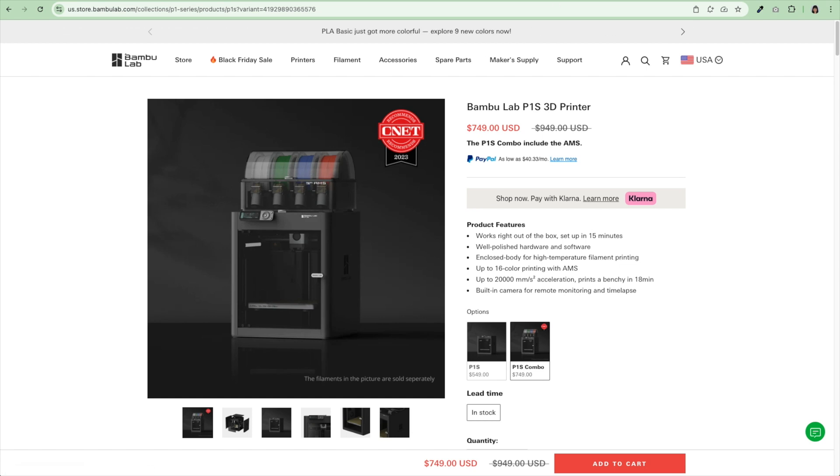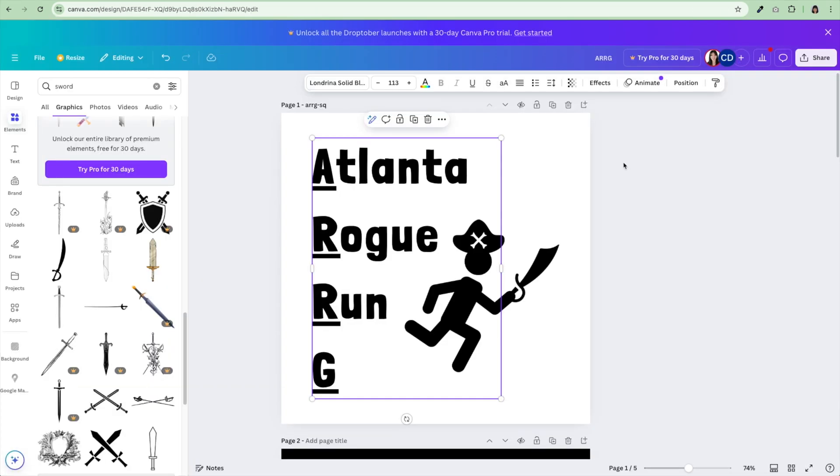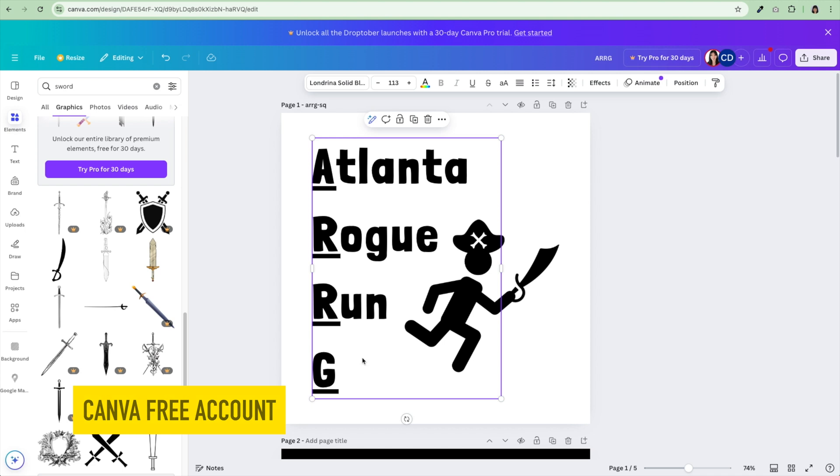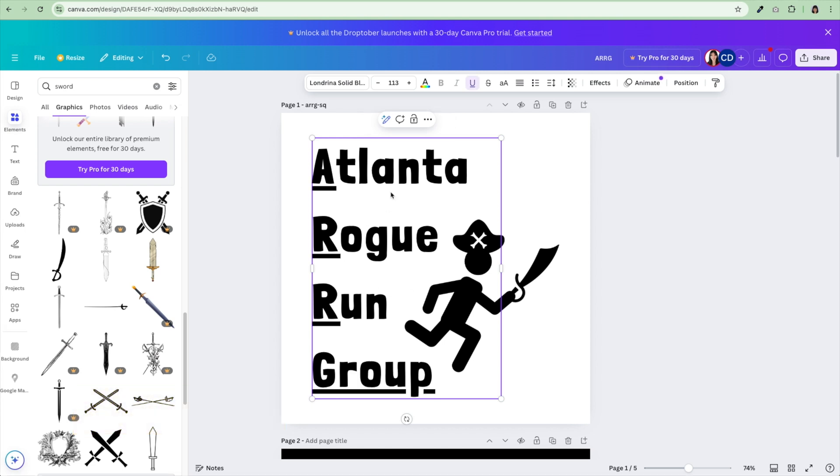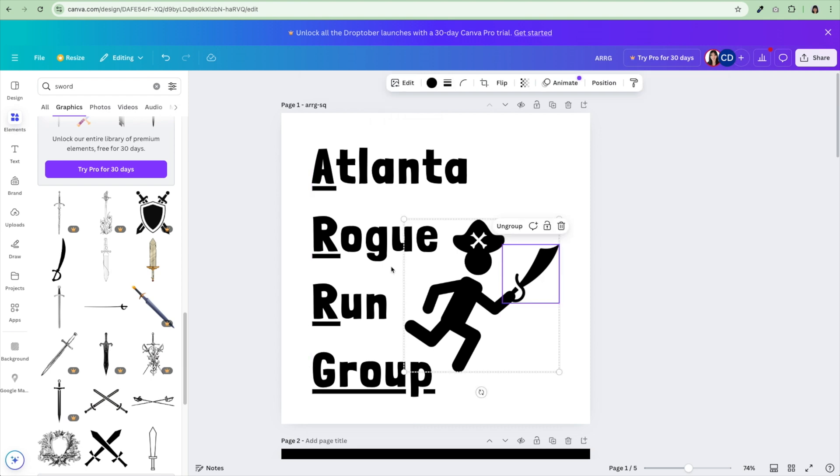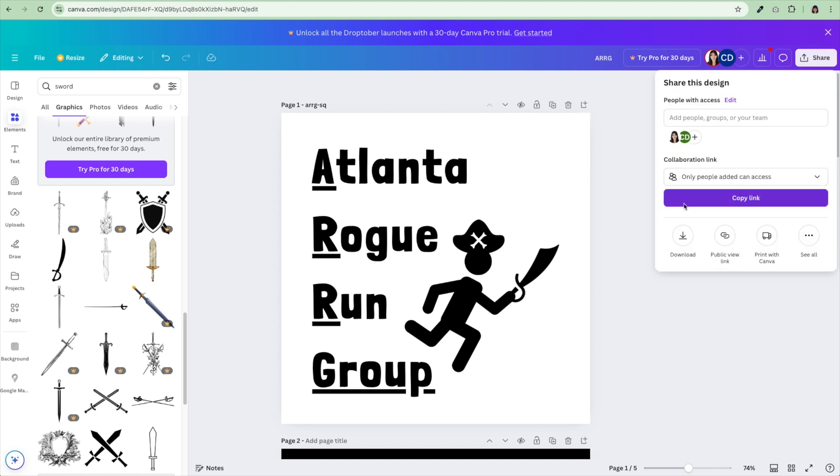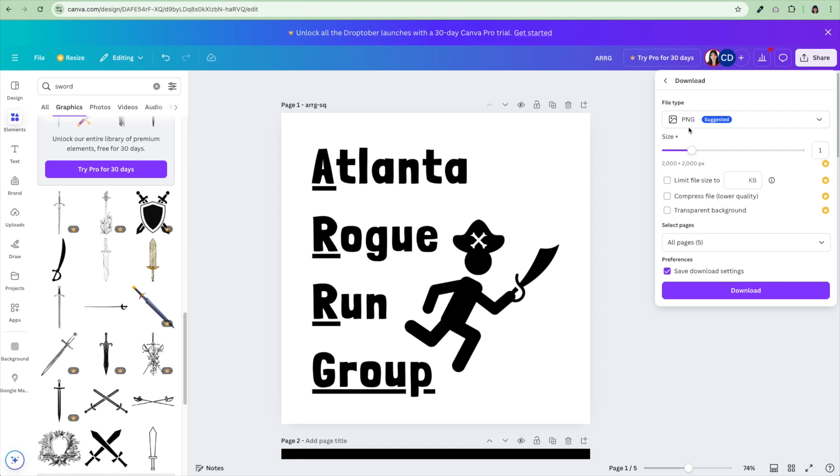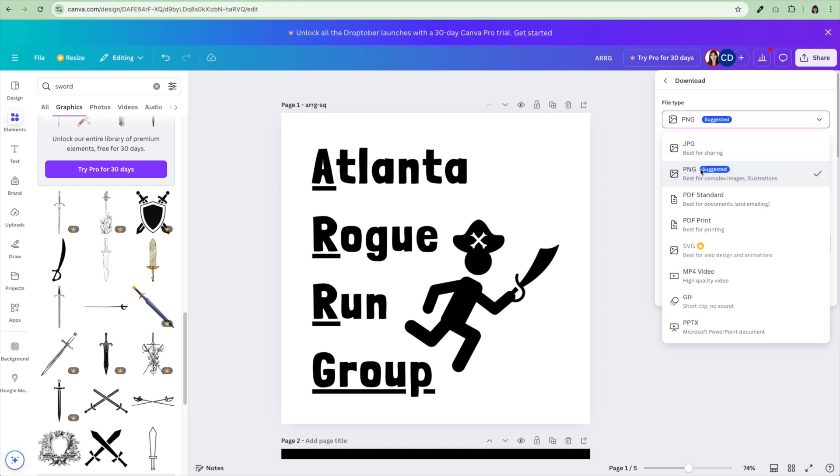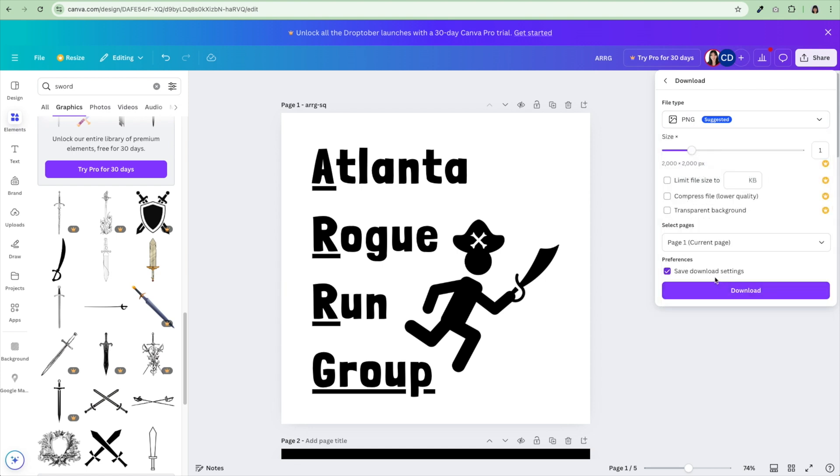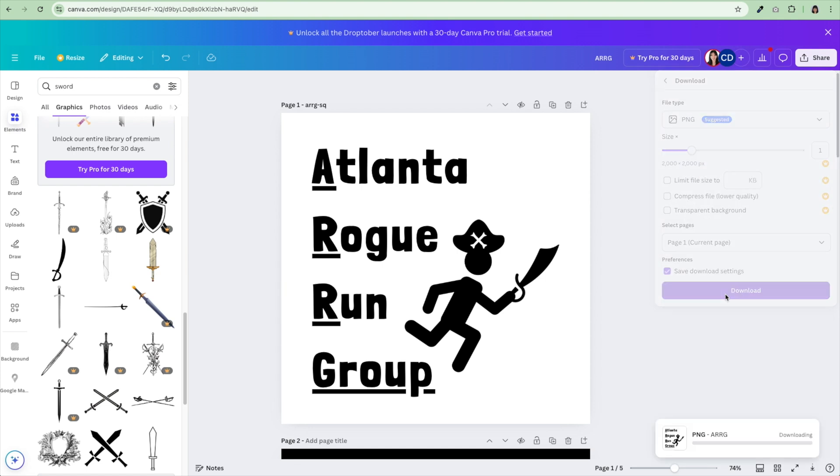Now to get started, I created a free account in Canva. I just created my logo in Canva. Here it is. I'm going to make keychains for Atlanta Rogue Run Group. I just found some graphics. I don't have a paid account, so I'm just going to use some free graphics. This is going to be the logo I put on my keychains. Now I'm going to hit share and download this logo as a PNG file. Once I have it, I'm going to hit download.